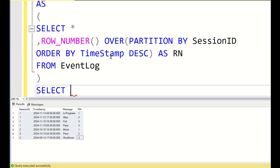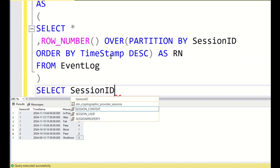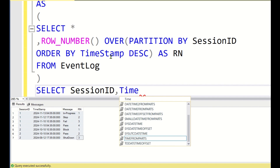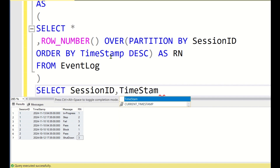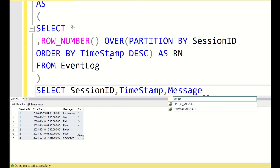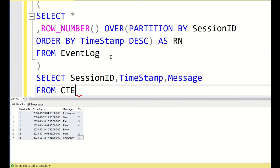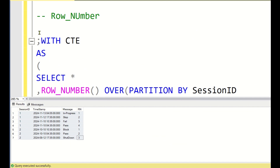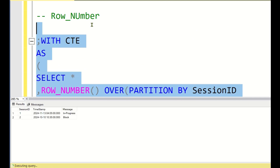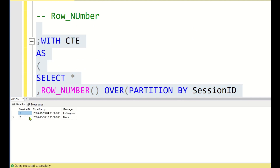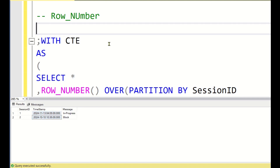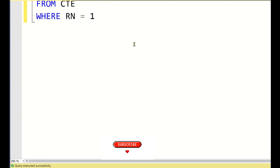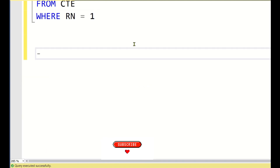From the CTE, we SELECT session_id, timestamp, message WHERE rn = 1. Applying this filter gives us the required output: for each session ID we get the message corresponding to the maximum timestamp. This is Method 1.